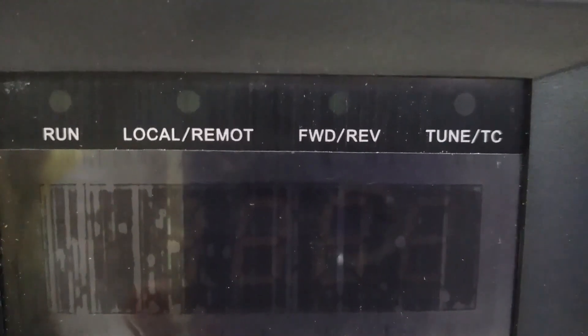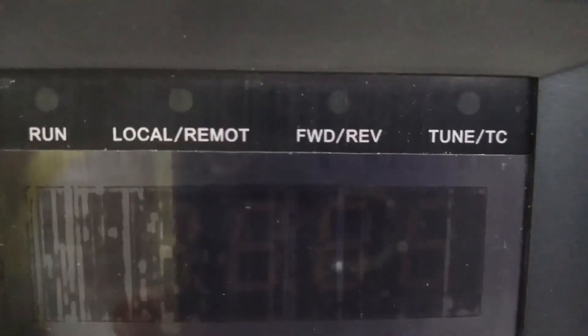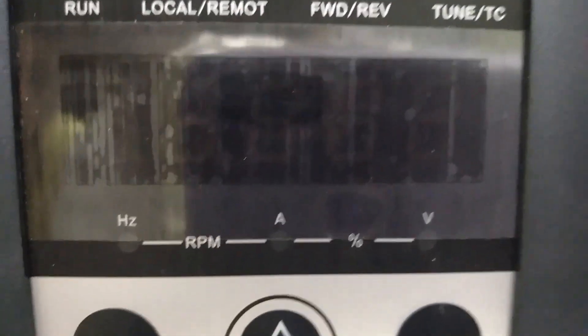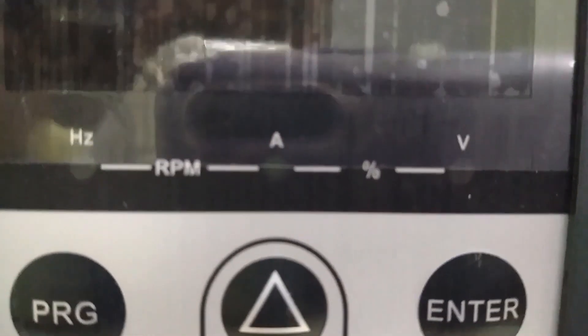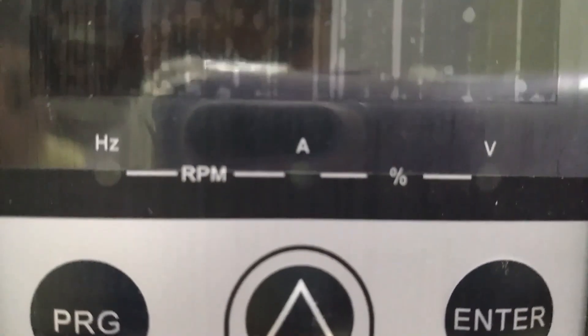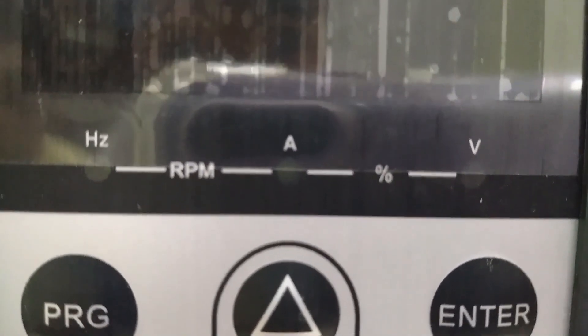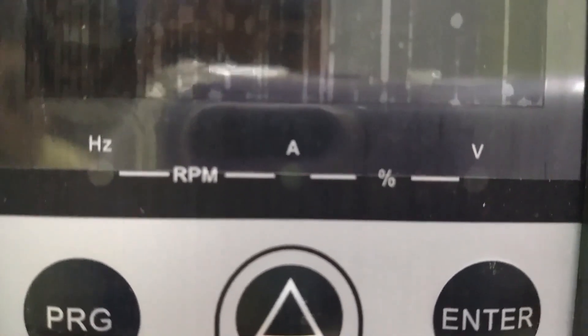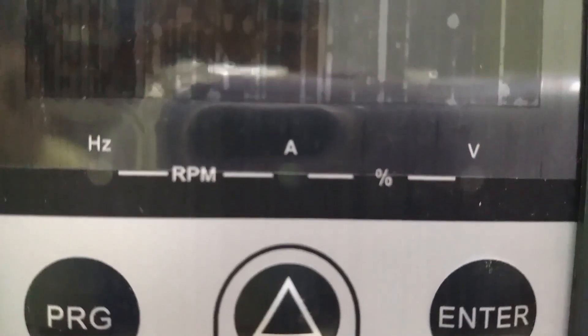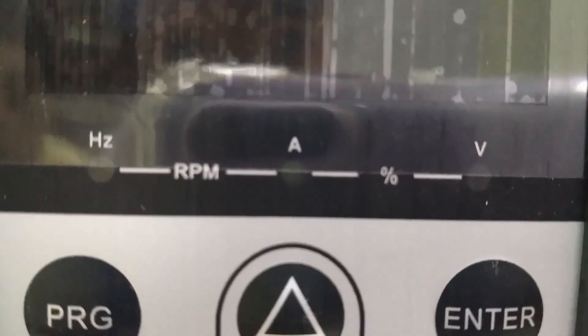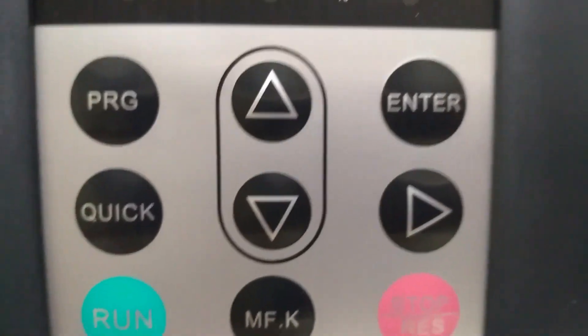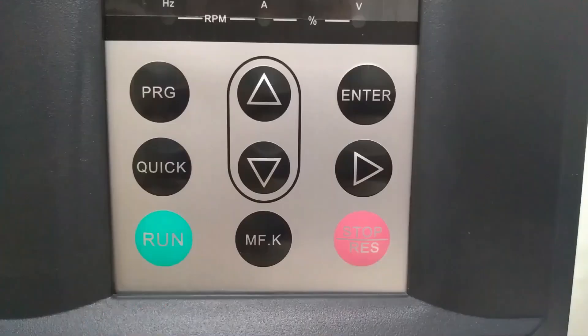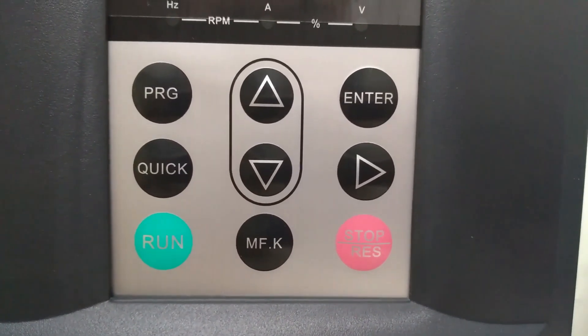At the bottom of the LED display, we can see a unit indicator. If the display shows frequency value, the Hz symbol will be on. Similarly, if the display shows amperes, the A symbol will be on. Now let us understand the function of keys in the keypad.